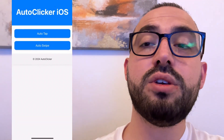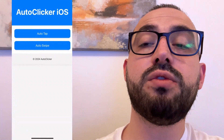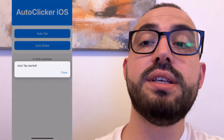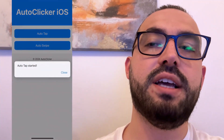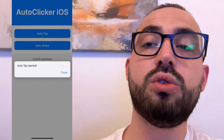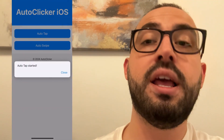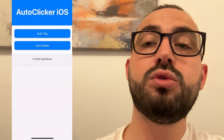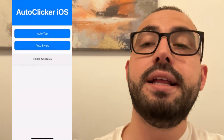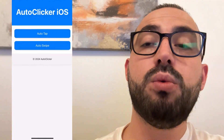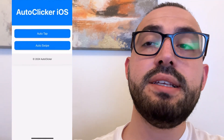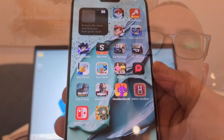Guys, today I'm going to show you how to get auto clicker for iPhone, iOS and Android devices. We are going to use an auto clicker that works perfectly well on both devices and I'm going to show you how you can get it. So watch this video till the end and let's get started.